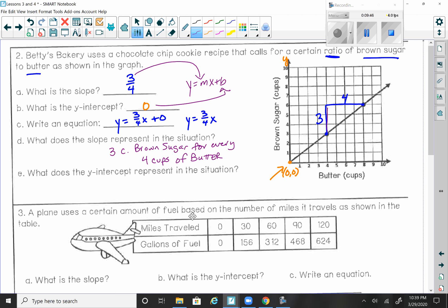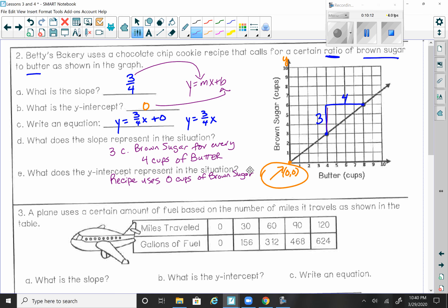For every three cups of brown sugar, you need four cups of butter, depending on how many batches of chocolate chip cookies you make. What does the y-intercept represent? Your y-intercept is where the graph crosses the y-axis — it's zero. So the recipe uses zero cups of brown sugar for zero cups of butter. That hopefully makes sense: if you're not using any brown sugar, you're not going to use any butter, and you're probably not making any cookies at all. So we start out at (0, 0).